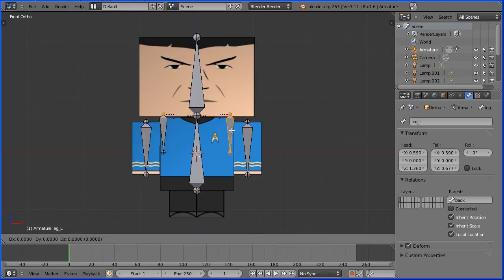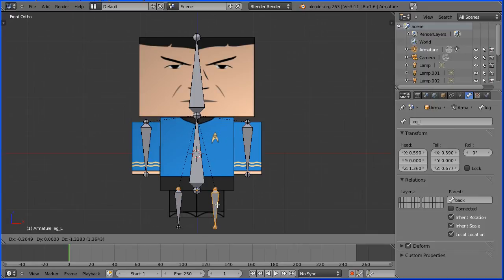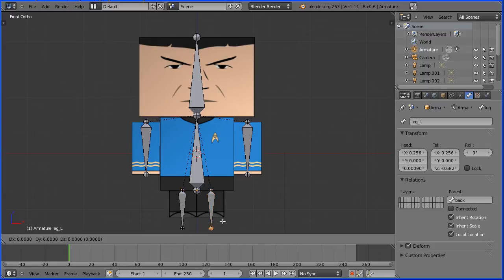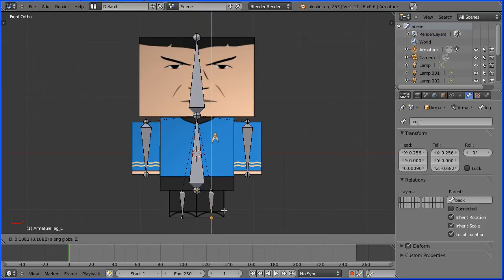G to grab and put the head of the bone over the top of the leg. Select the tail of the bone. G followed by Z and move that over the bottom of the leg.